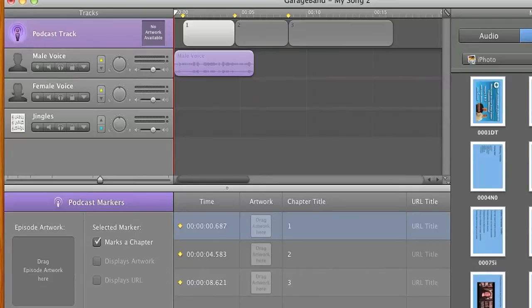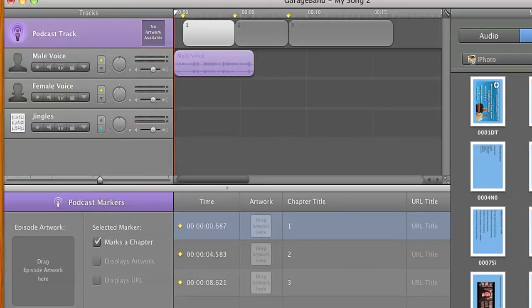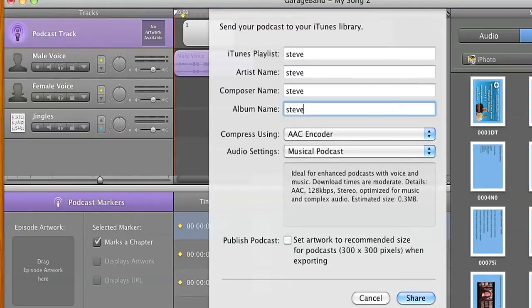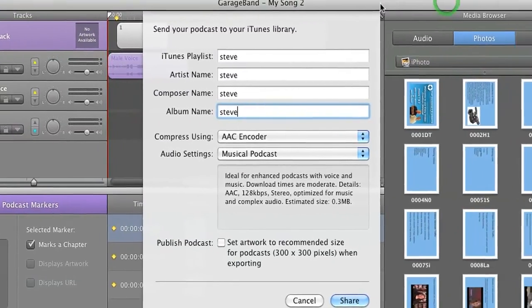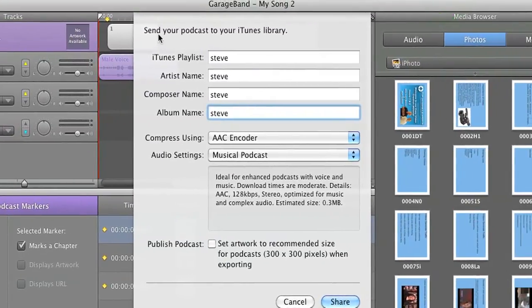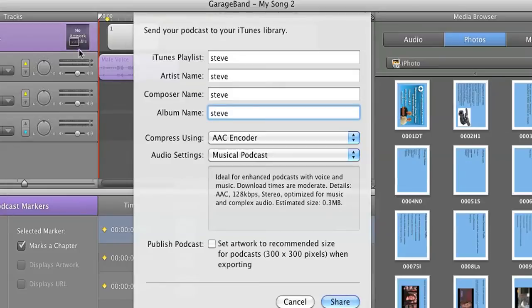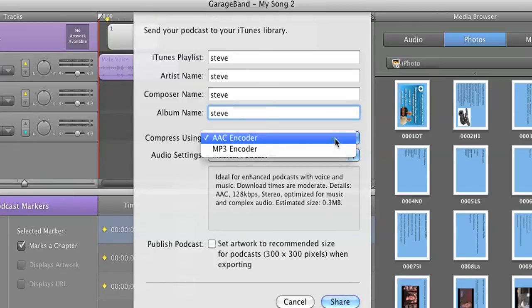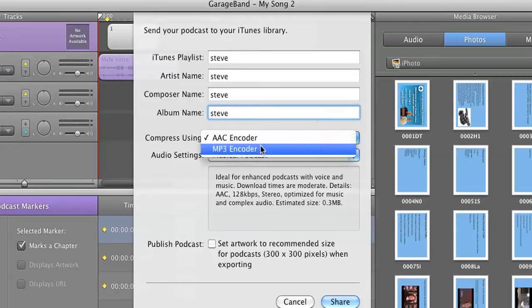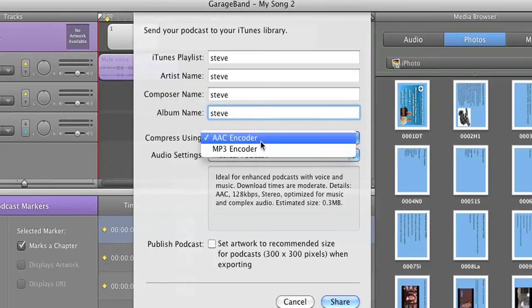So what do we do? Well, what we do is we go up to the top of the screen. You can't see it here, but your screen will say GarageBand, File, Edit, Track, Control, Share. We're going to choose Share, and we're going to send the podcast to iTunes. When you send the podcast to iTunes, it's going to ask you what playlist you want to put this in, artist name, composer name, whatever. Fill this out so you can find it. But the most important thing is you want to make sure that you pick AAC Encoder. Do not pick MP3. AAC Encoder.